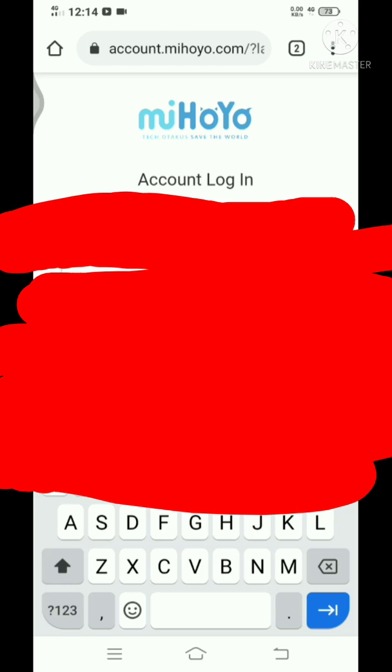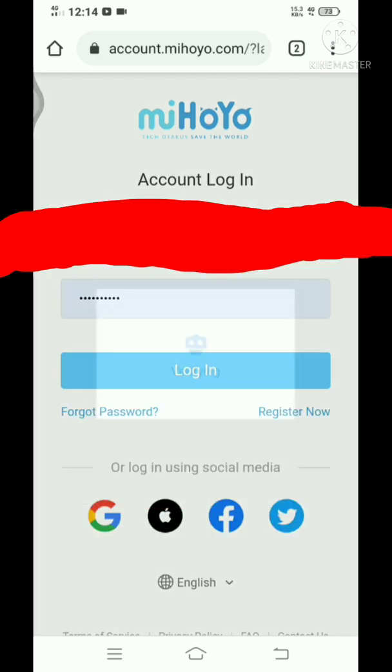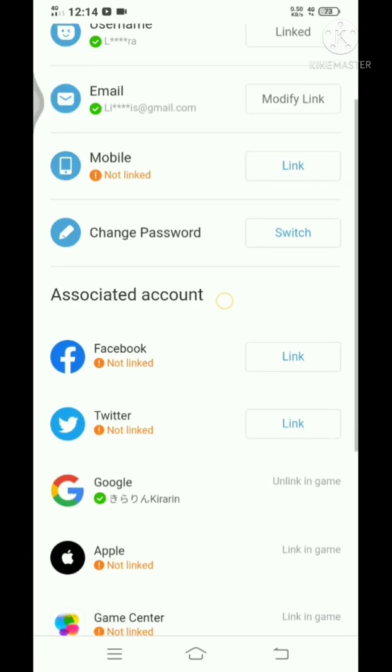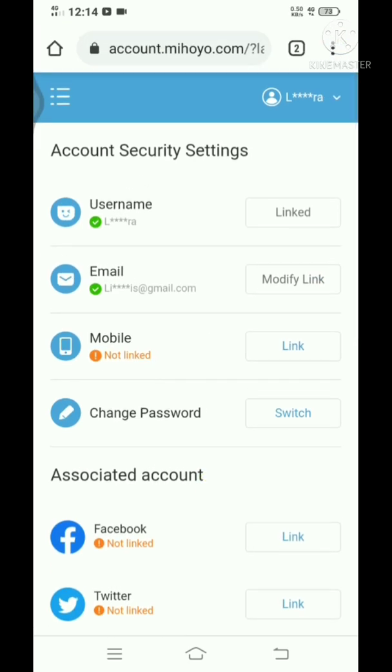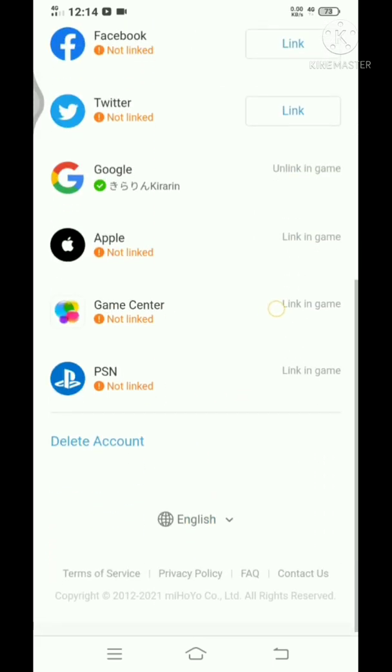Type in the email and the password, then log in. Once you get into the account, normally I would suggest you modify the link if you still want to keep that miHoYo account. But since I don't think you would like to keep that miHoYo account...